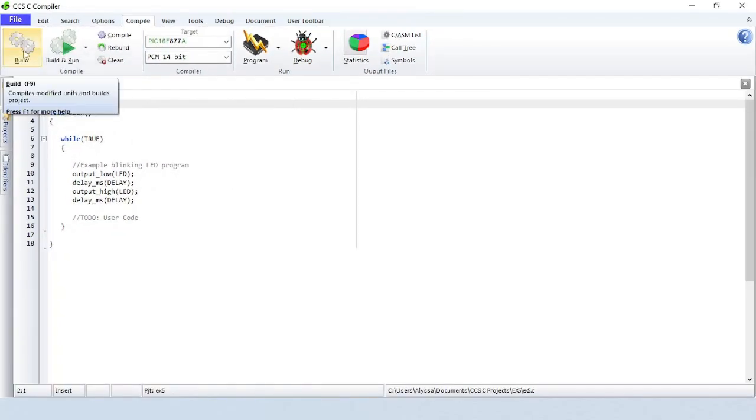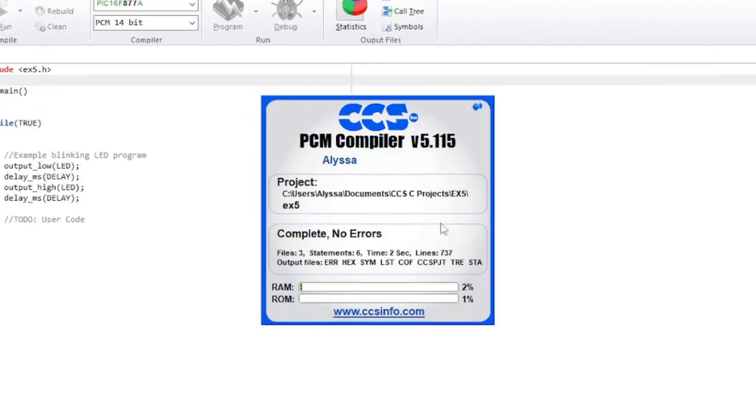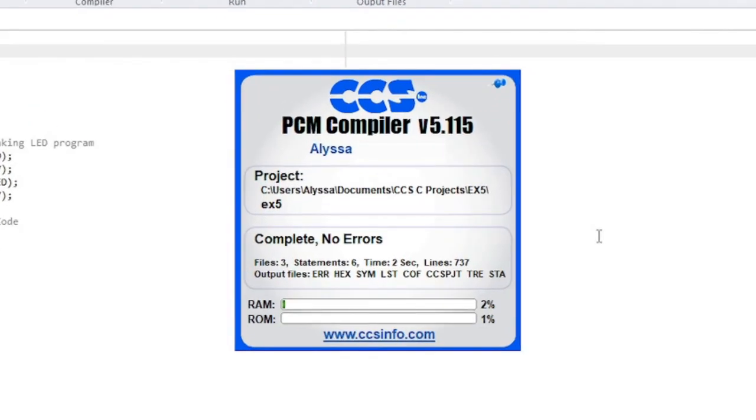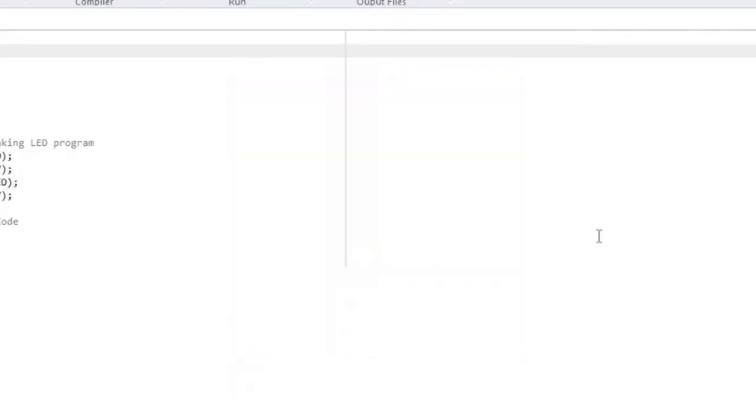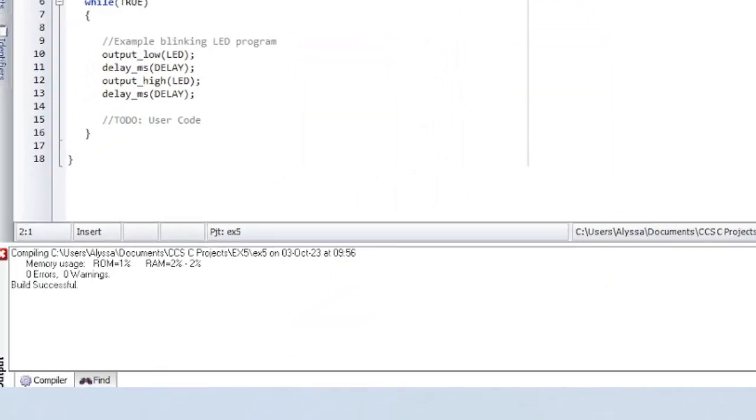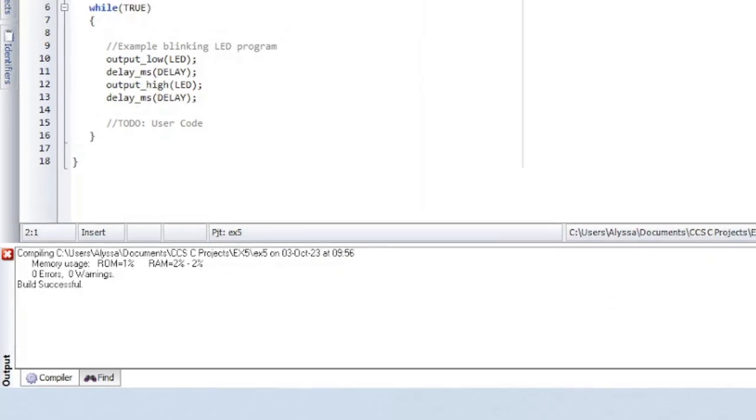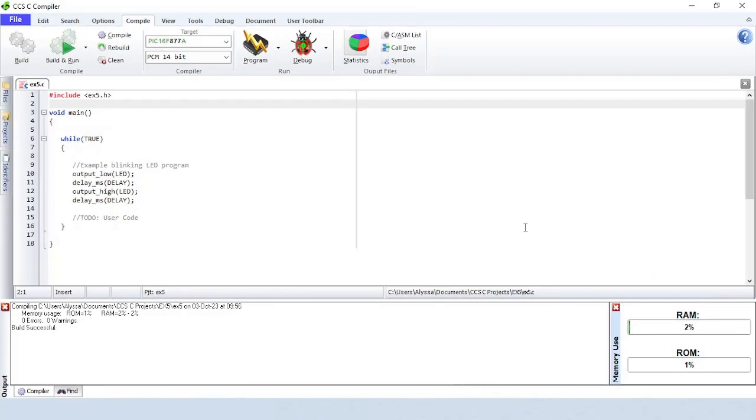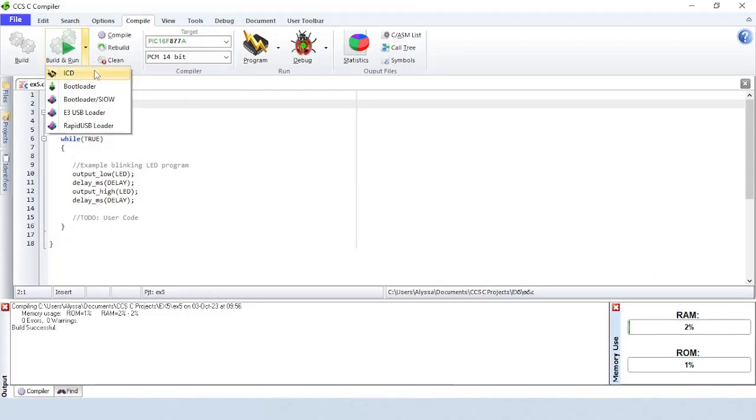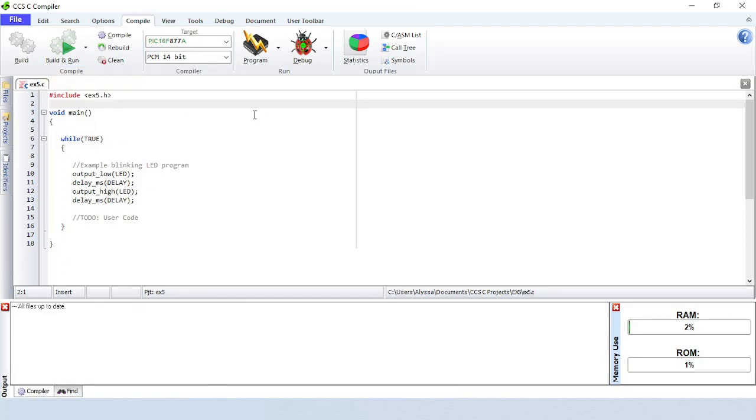The Build button will compile the modified units and build the project. Build and Run will build the project, load the hex file to the target, and then run the program.